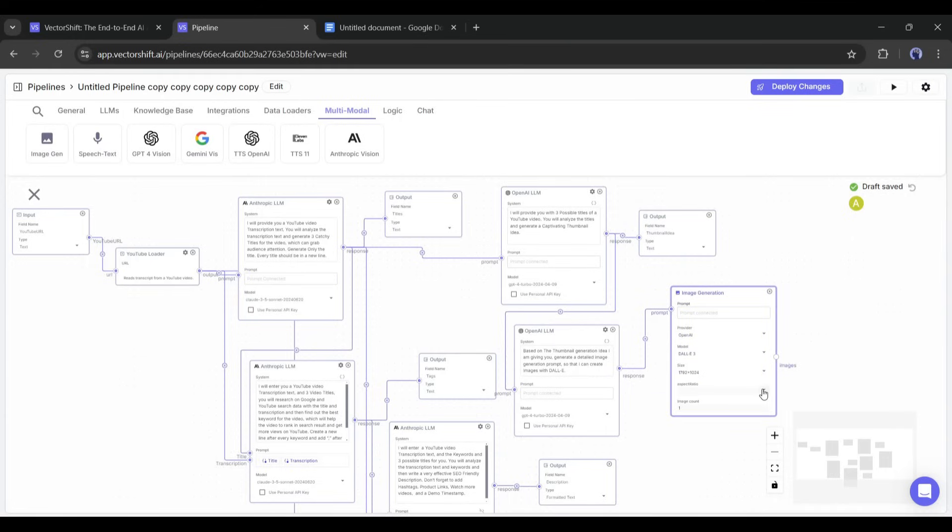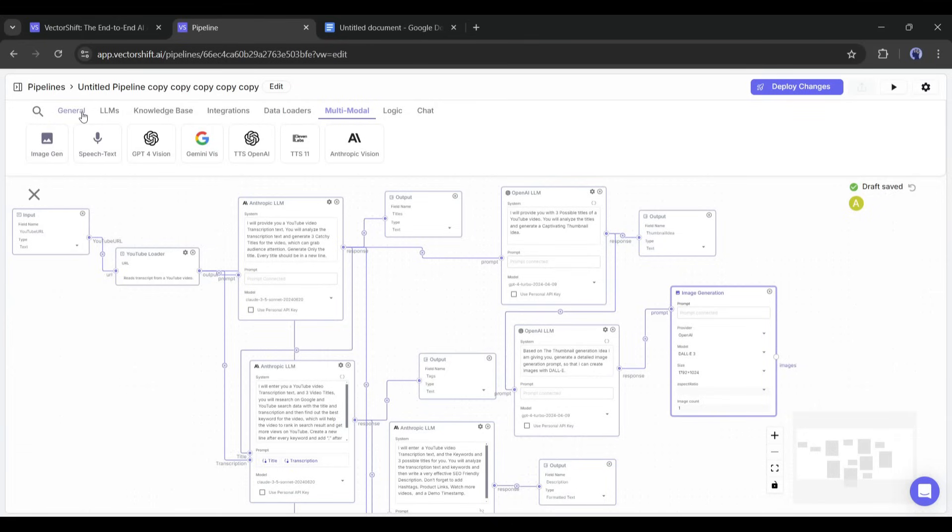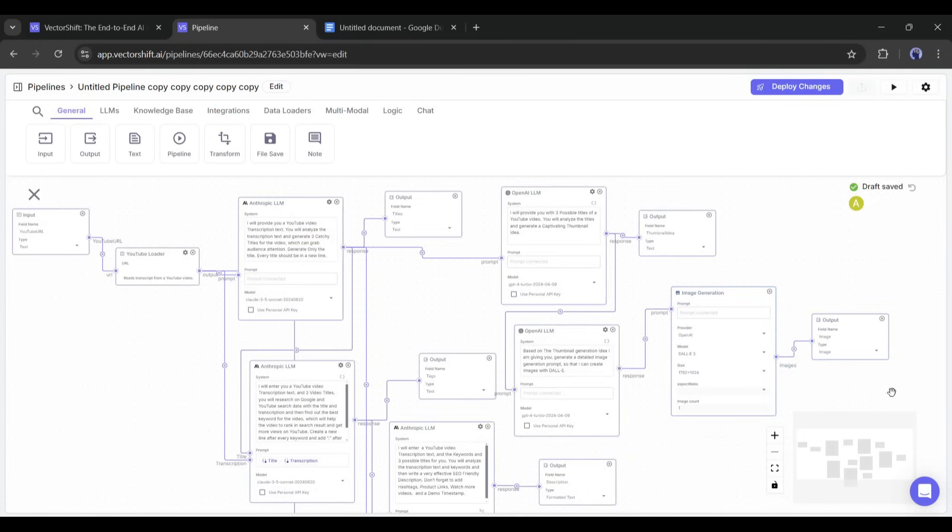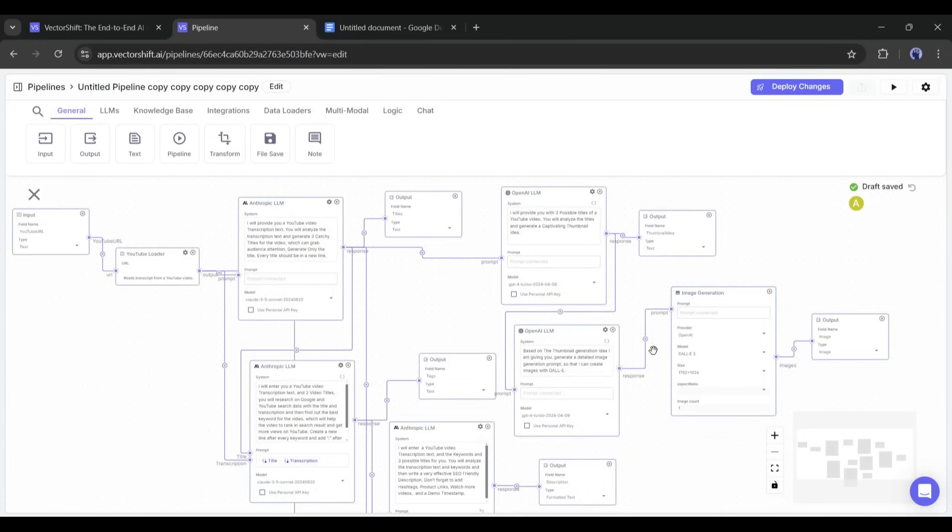Now we have to add another output node. After adding the node, rename it and then set image as the output type. After that, connect the output with the image generation node. And we are done.